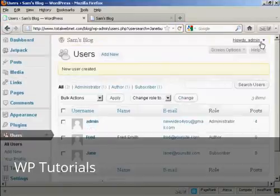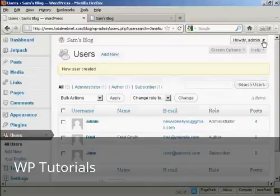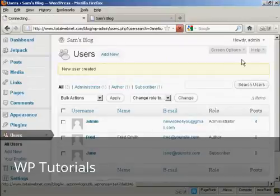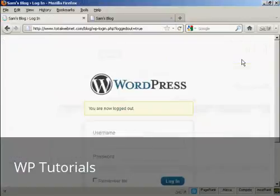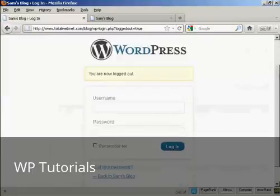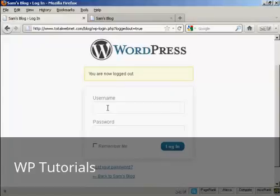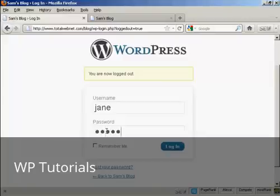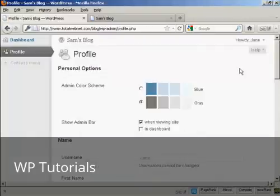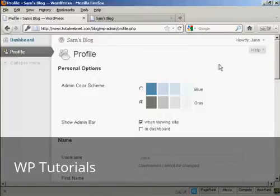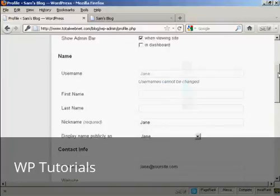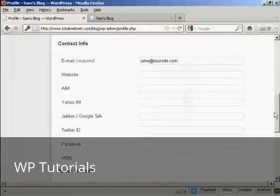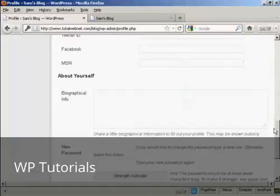I'll just log out. And there we are. And I can log in again as Jane. And there you go. You can see that Jane's options are very limited indeed. All she can do is update her profile and her contact information.